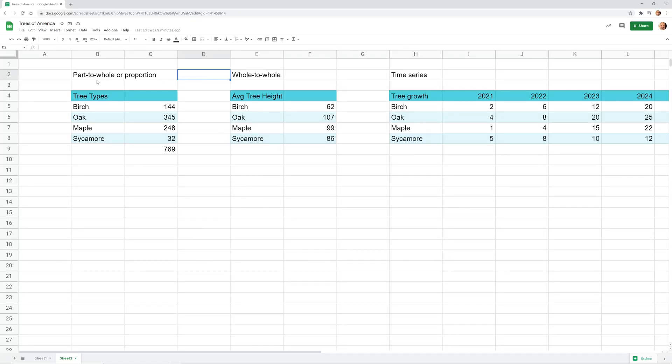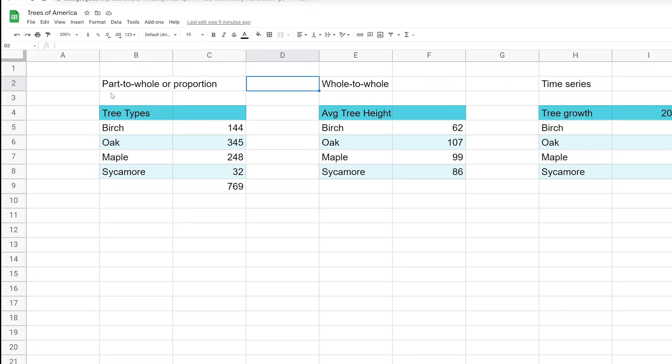All right, so this is the first video in a new series on charts. And the first thing, before you even use a chart, it's important to understand what type of data you're working with, because that's going to drive what type of chart that we use.